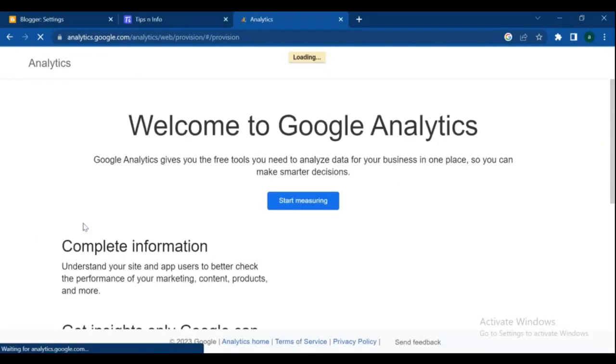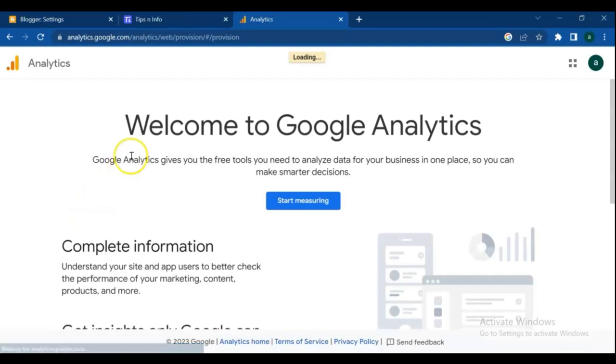If you're using Google Analytics for the first time, then this page will show. Click on start measuring.